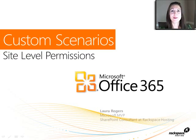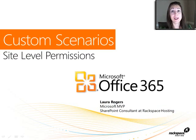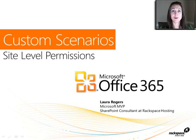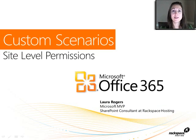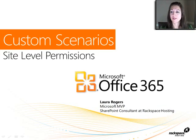Hi, I'm Laura Rodgers, Microsoft MVP, and today's second webcast we're going to be talking about a little bit more about custom scenarios with permissions in SharePoint. And in this video, we're going to talk about list and library level permissions.